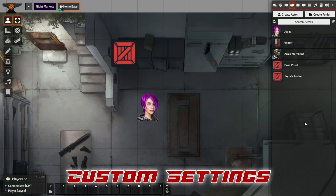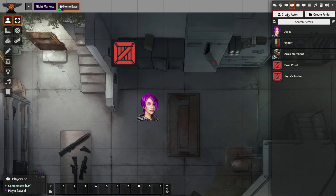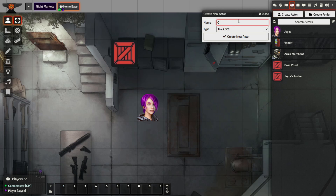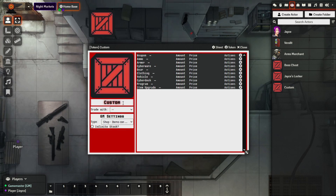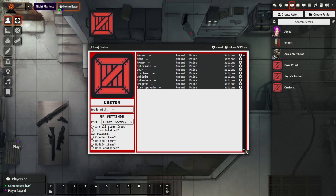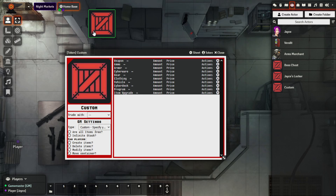The last thing to look at is the ability to set custom container features. The preset options will cover most scenarios, but if you click Custom and go to Container, you can see the available options under GM Settings: are all items free (like a loot box), infinite stock (useful for a vending machine), and player-specific permissions. You also have options for whether the player can create items, delete items from the inventory, modify item features, and whether the player character can actually move the container token in the scene — by default they can't, but you can enable that.